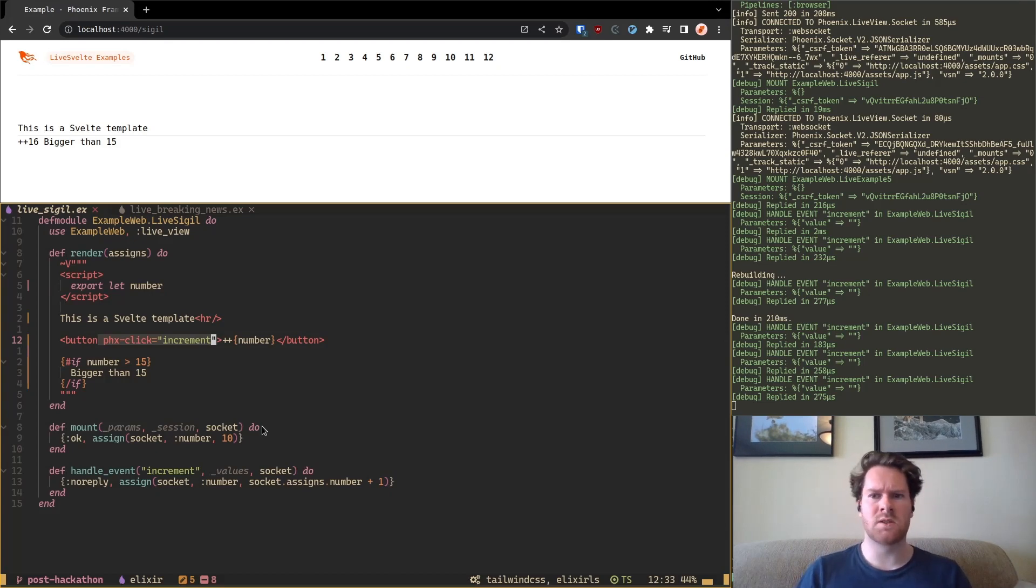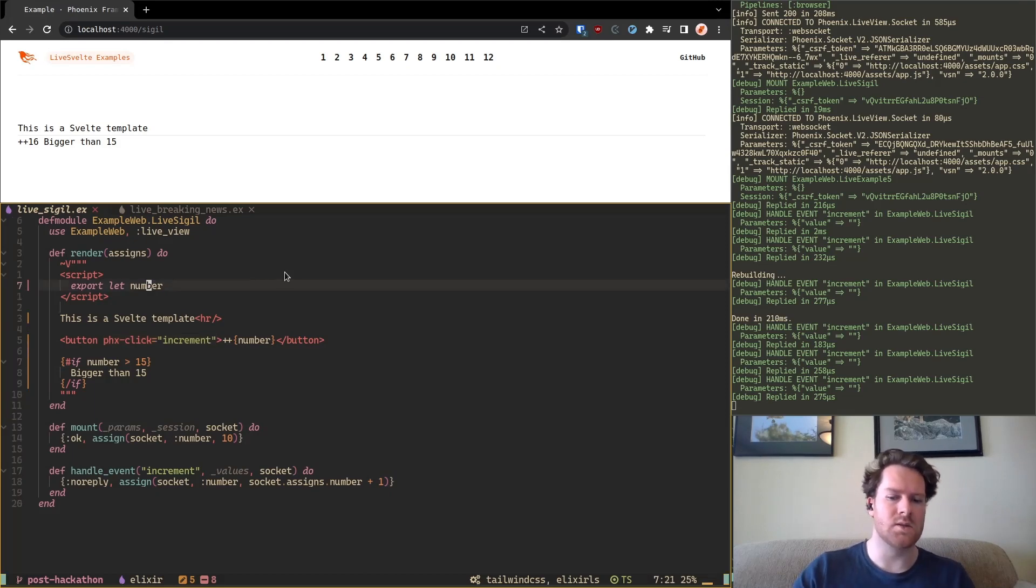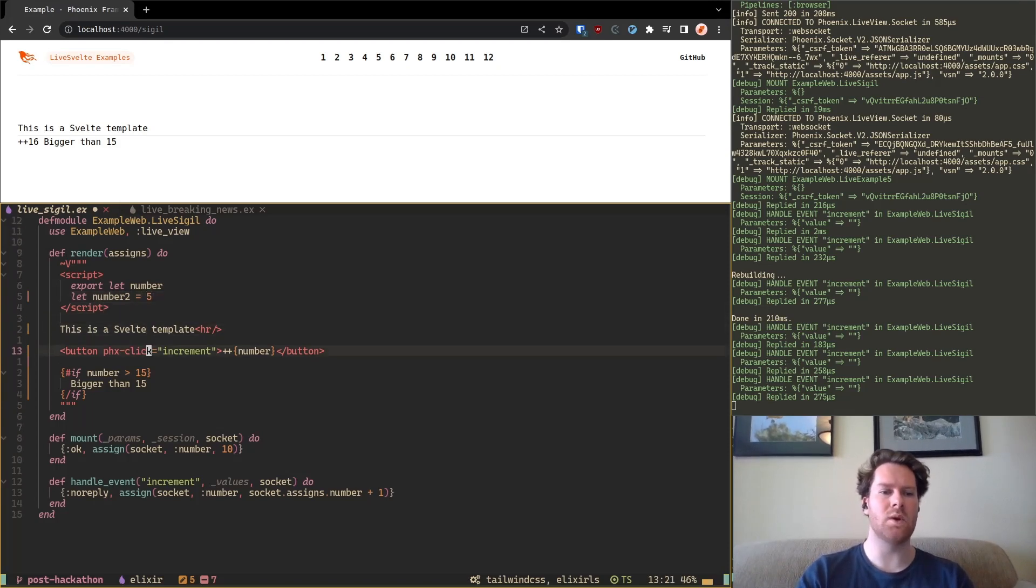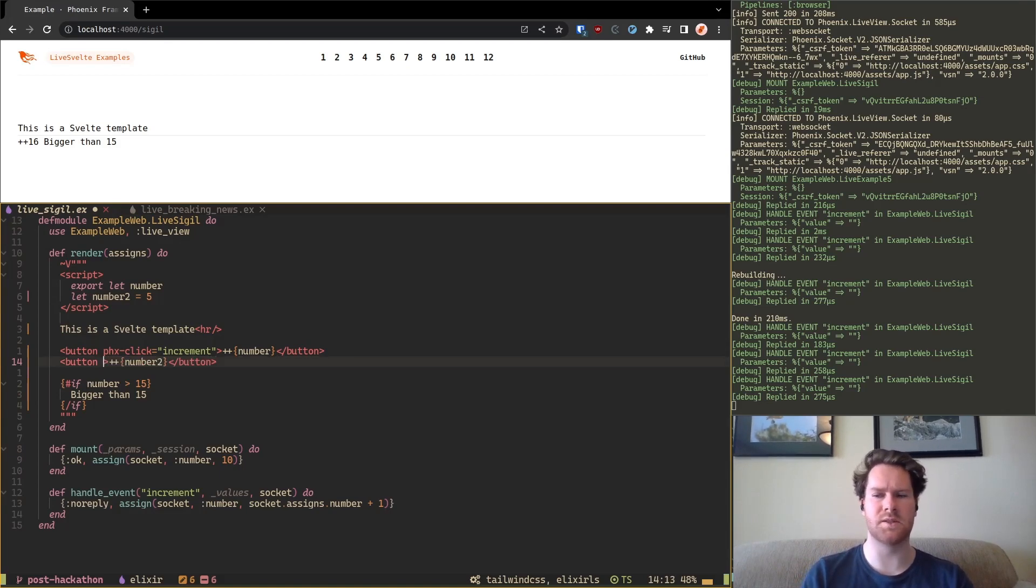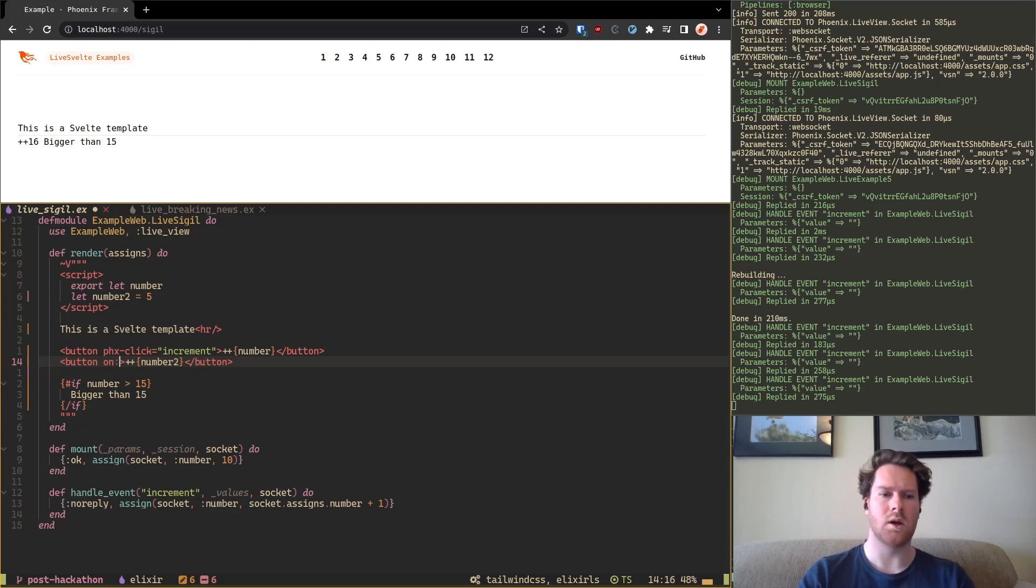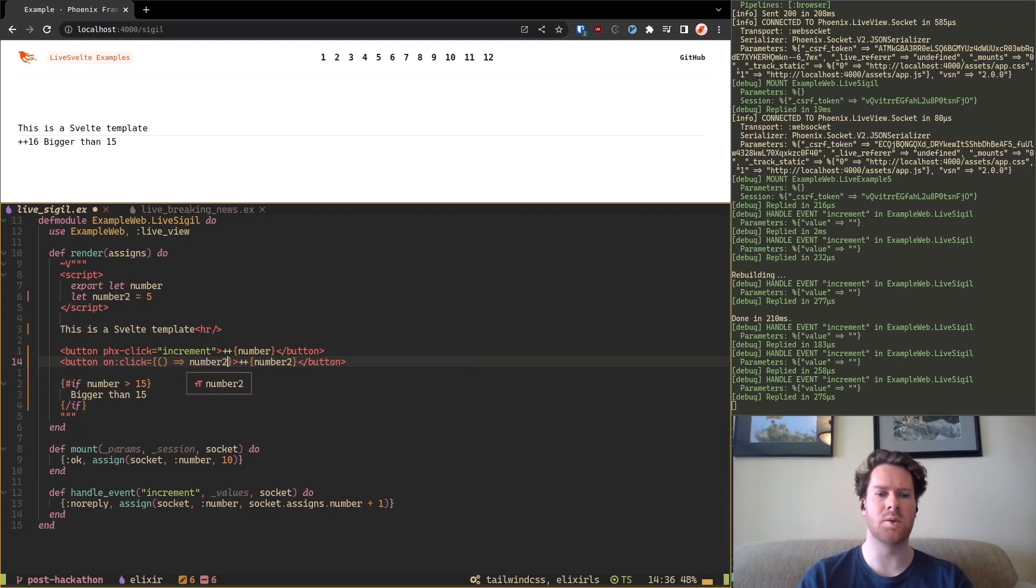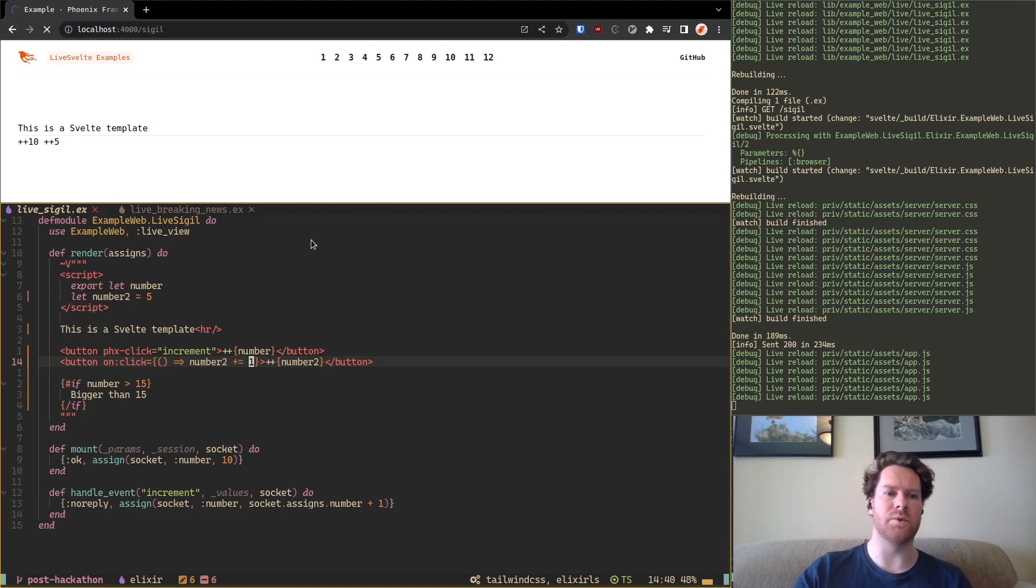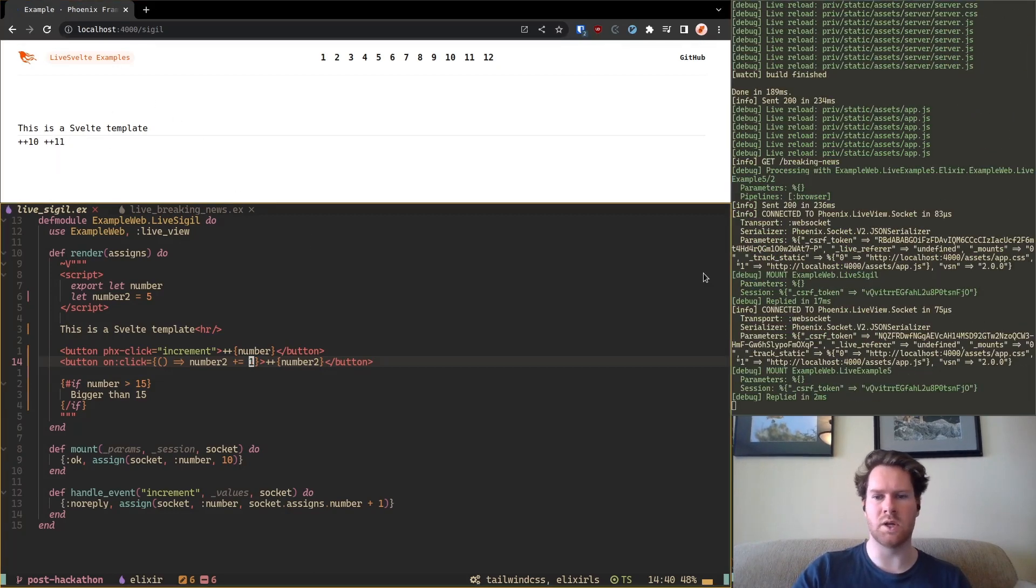So what is the point of this? We can now introduce client-side state inside LiveView. So let's do that. Let's say we have a number 2 and we initialize it at 5. And then we also have a button that increments that number. Number 2. But instead of doing it server-side we're going to do it client-side. So the way to do it is onclick. We're going to create a function that increments the number plus 1. And so now if we save this.